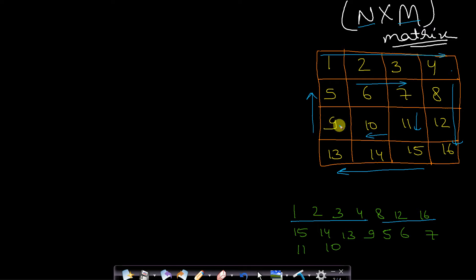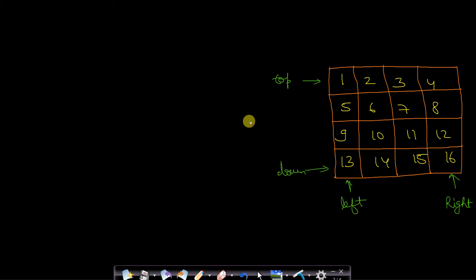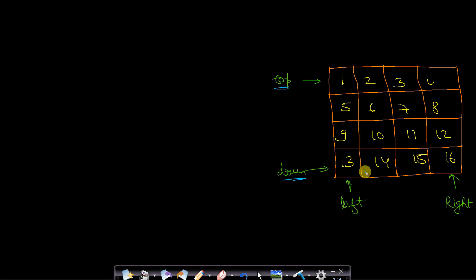To solve this I will use a very tricky method which will make this problem very simple. We will take 4 pointers. One is pointing to the first row — the top pointer. One is pointing to the last row — the down pointer. We will also require 2 pointers for the columns: left and right. These 4 pointers are marking the boundary of our spiral movement and will restrict our movement.